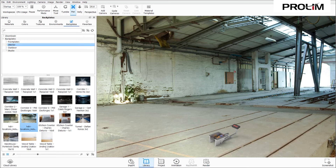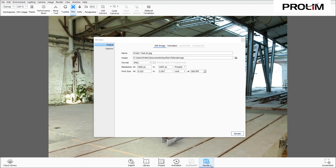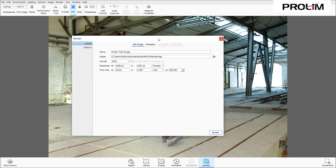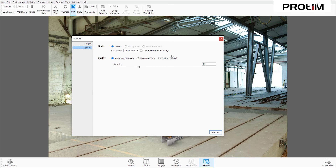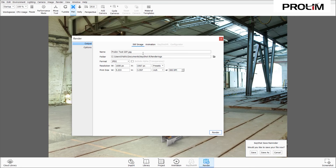Once we have our assembly positioned where we want it — backplate specified, materials and colors set — we're going to render the file. I'll close the Library to make it a little easier, then select Render at the bottom right. There are two tabs on the left: Output and Options. In Output we can set the file name, save location, format, and resolution.